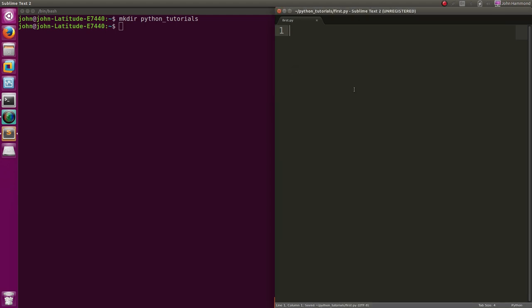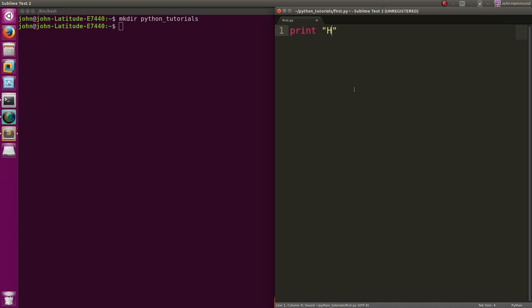Now we're ready to run Python code. Python's real simple. If we wanted to make our own Hello World program, a beginner basic programmer lesson, we can just use print. That's all the statement we have to do. Then we'll give it a string, which is a set of characters or text, and we can print out Hello World. That's it. That's all we have to write.